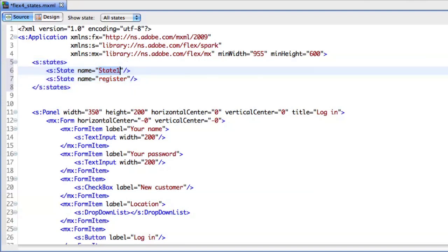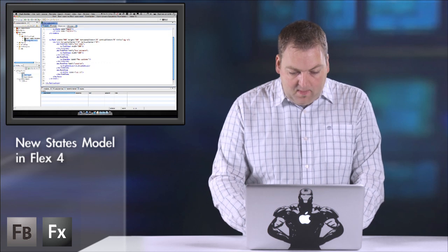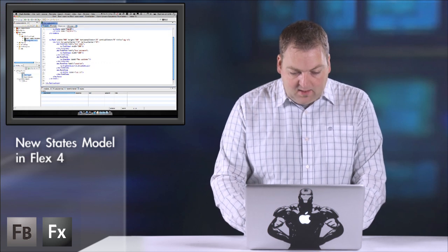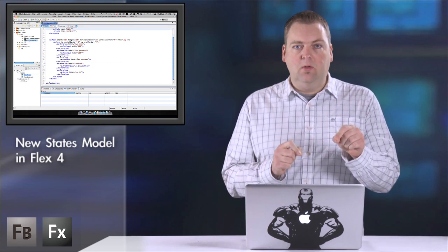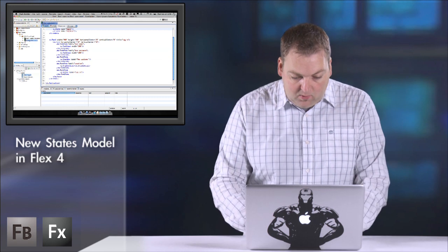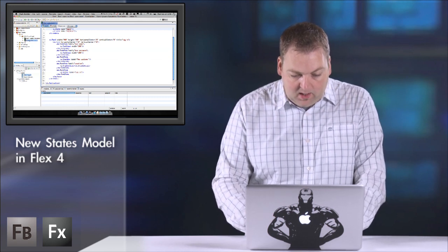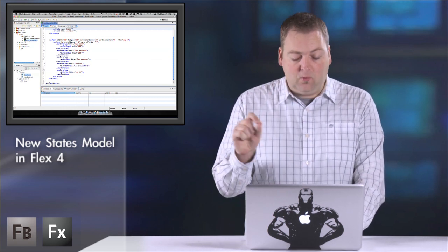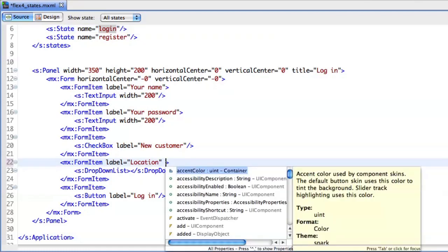I'll rename the first one to login since state 1 doesn't say much. Now I'm going to tell specific components where to show up. For my location form item, I only want to show that when I'm in the register state.